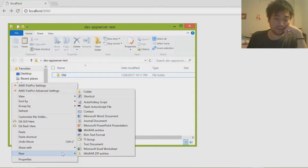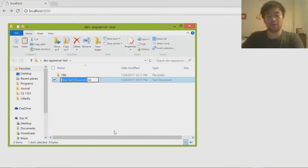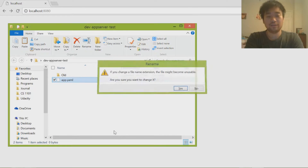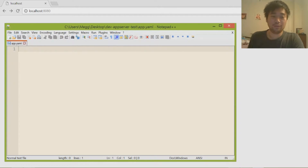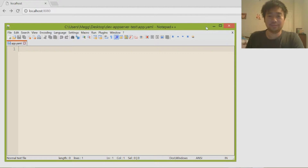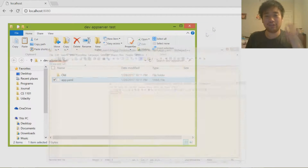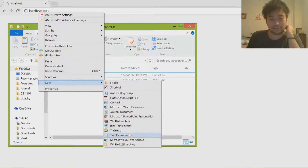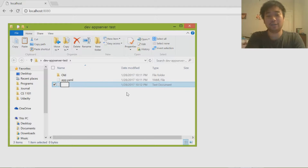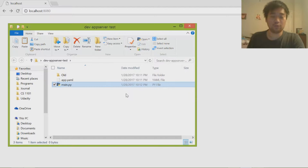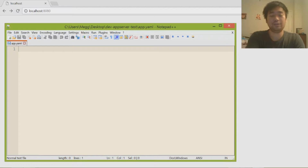Let's go ahead and create a new file. One of them is going to be called the app.yaml file — this will basically have all of the app's information in it. The first thing on the app.yaml file is 'application', but before I add that I need to create the second file. You can create any Python file with any name — I'm going to name it main.py.